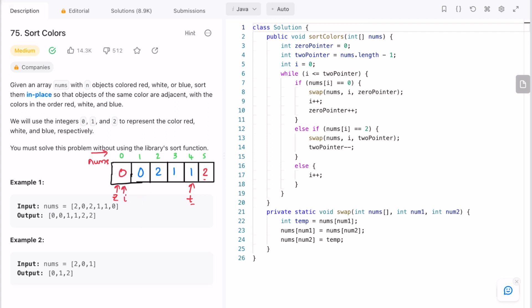Going back to the example: check the element at i — it is a zero. Swap it with where z is pointing. Zero is already in the same place, so there's no visible change. Now increment both i and z, because z denotes where the next zero should be placed. Check again — element at i is zero, swap with z, no change in position, increment i and z.